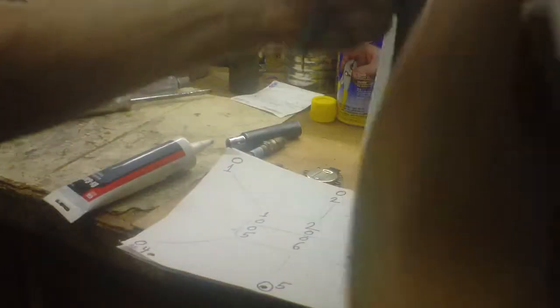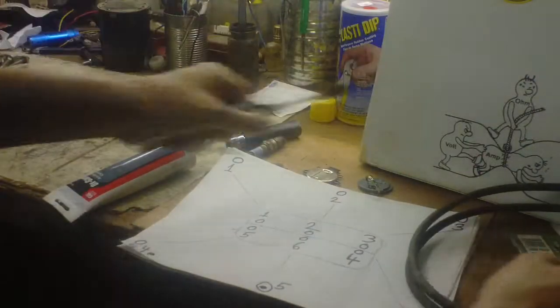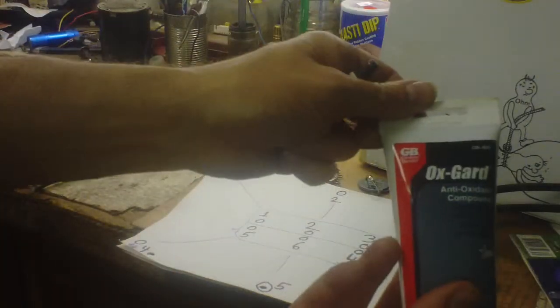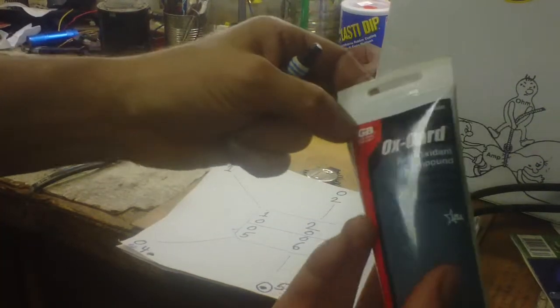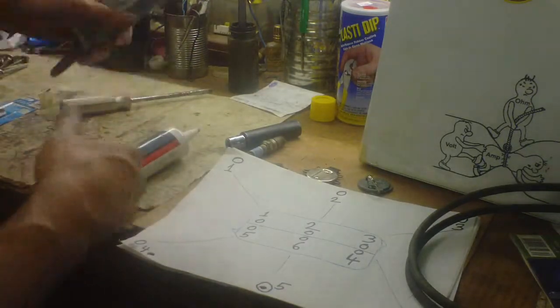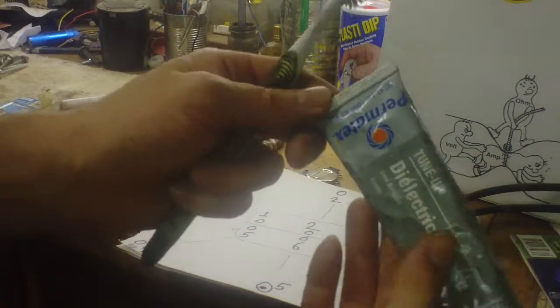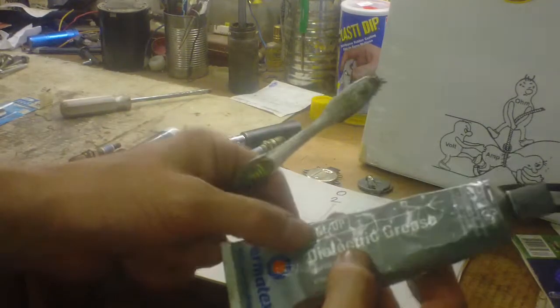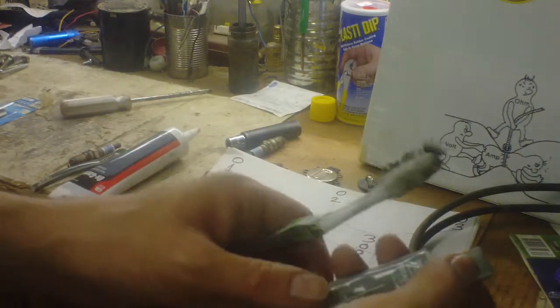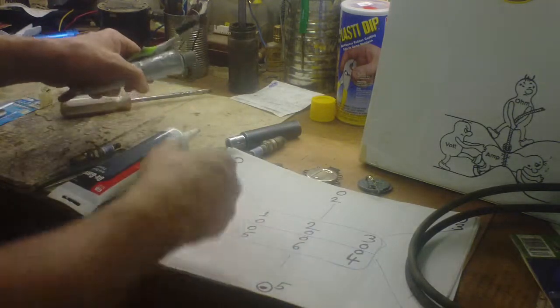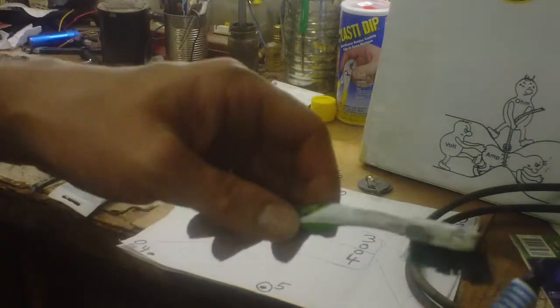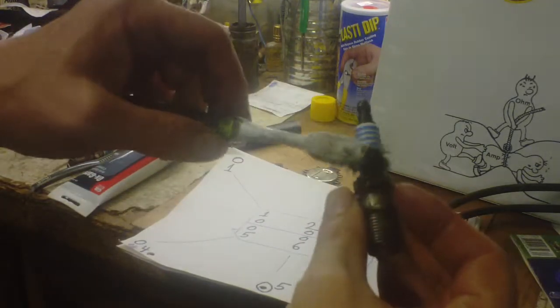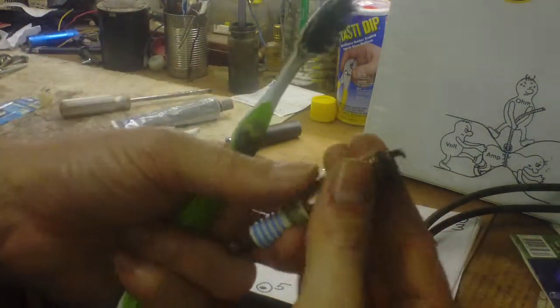Home Depot sells this stuff, the Gardner Bender ox guard with the zinc in it. You should be able to get it at any parts store. Permatex dielectric - it's a clear kind, it's not conductive but insulates real well. I use it on the white porcelain part of the plug.